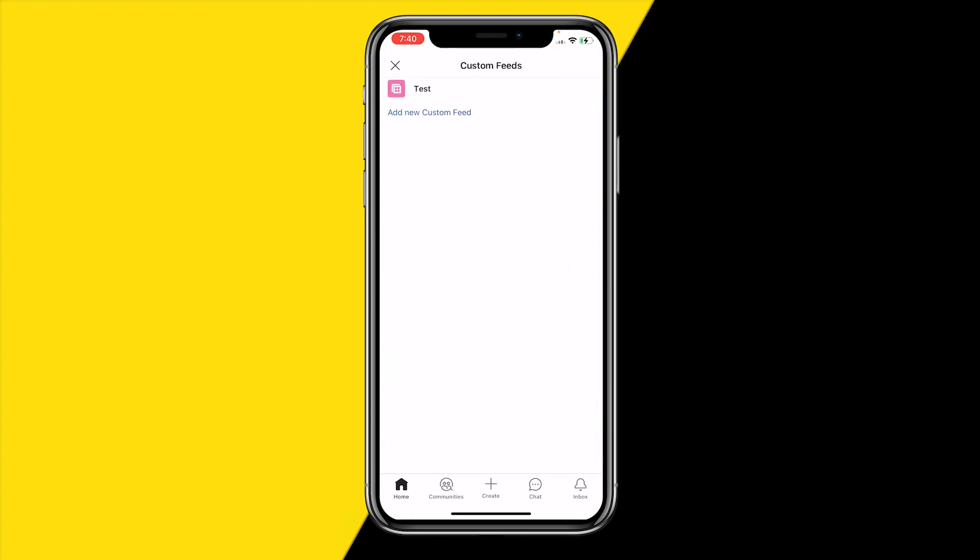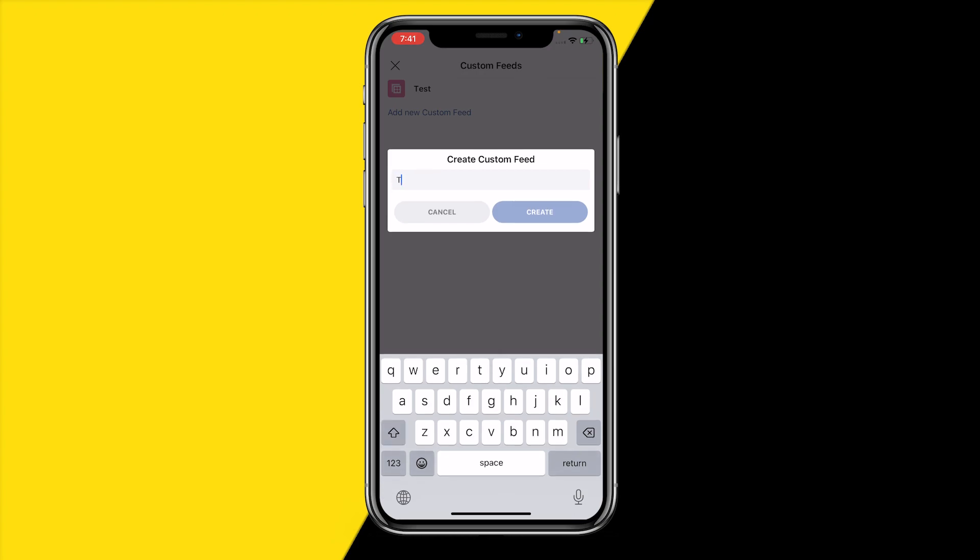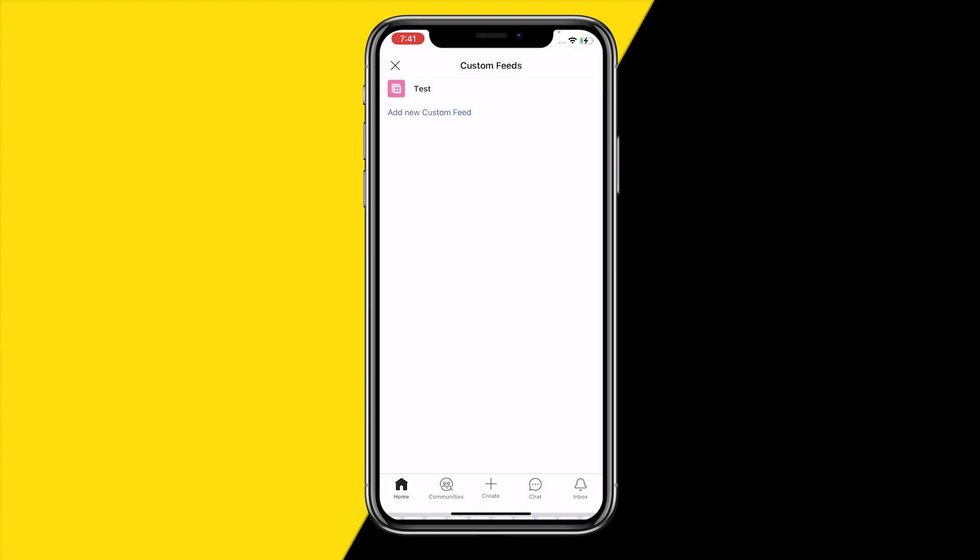You can also click on Custom Feeds. You'll most likely get to this screen. I already created one as Test, but you can simply create a new one by clicking on Add New Custom Feed. You need to give it a name as well. I'm going to name mine Test 1 and then click on Create.